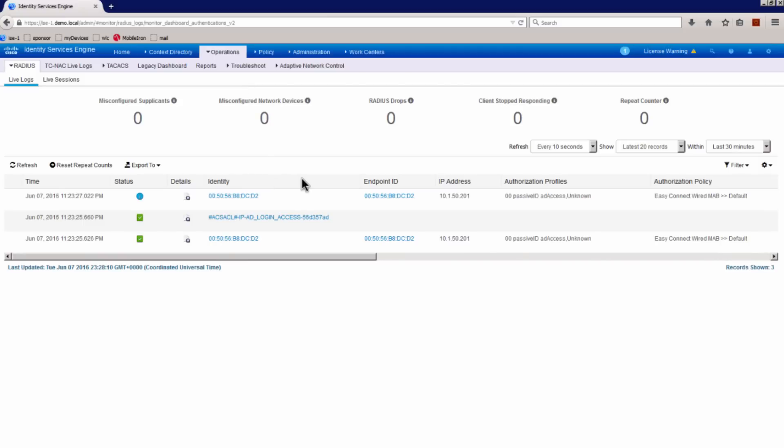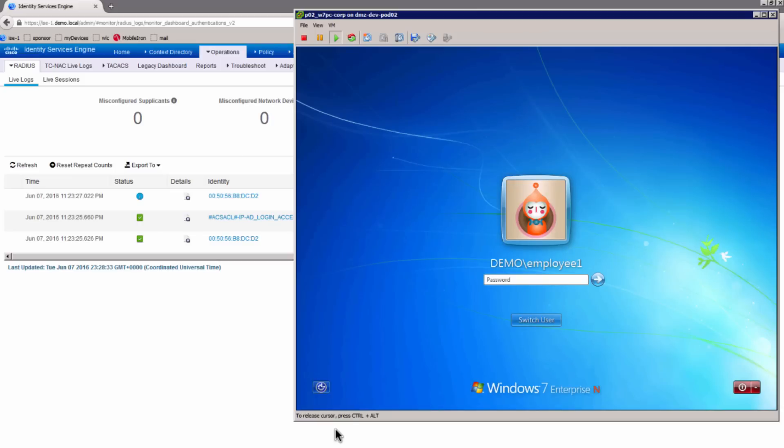And what I notice here is this MAC address, this endpoint, is given limited access with an unknown security group tag. And what I'm going to do, let me go to the client. Let me log in as an employee user.